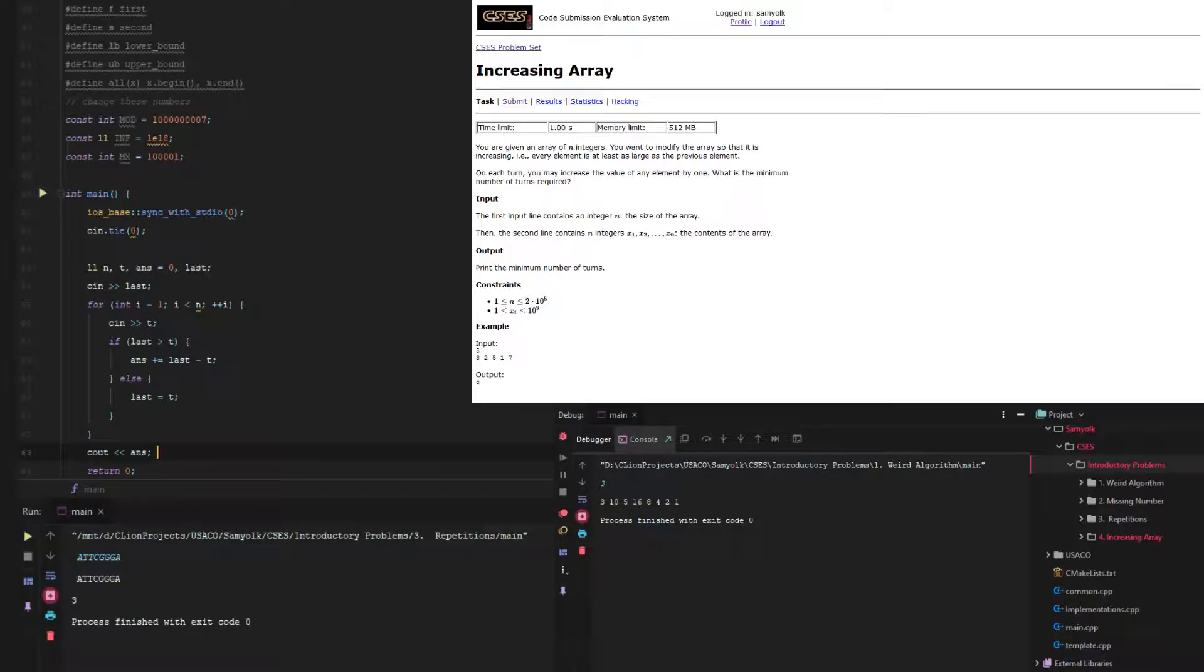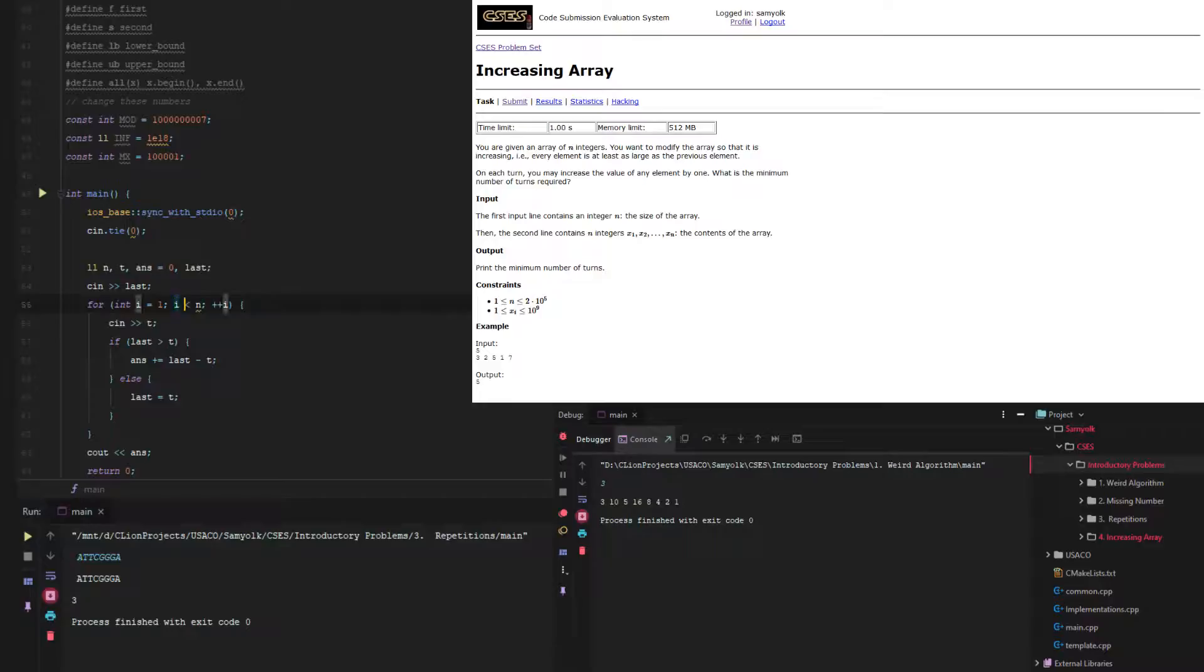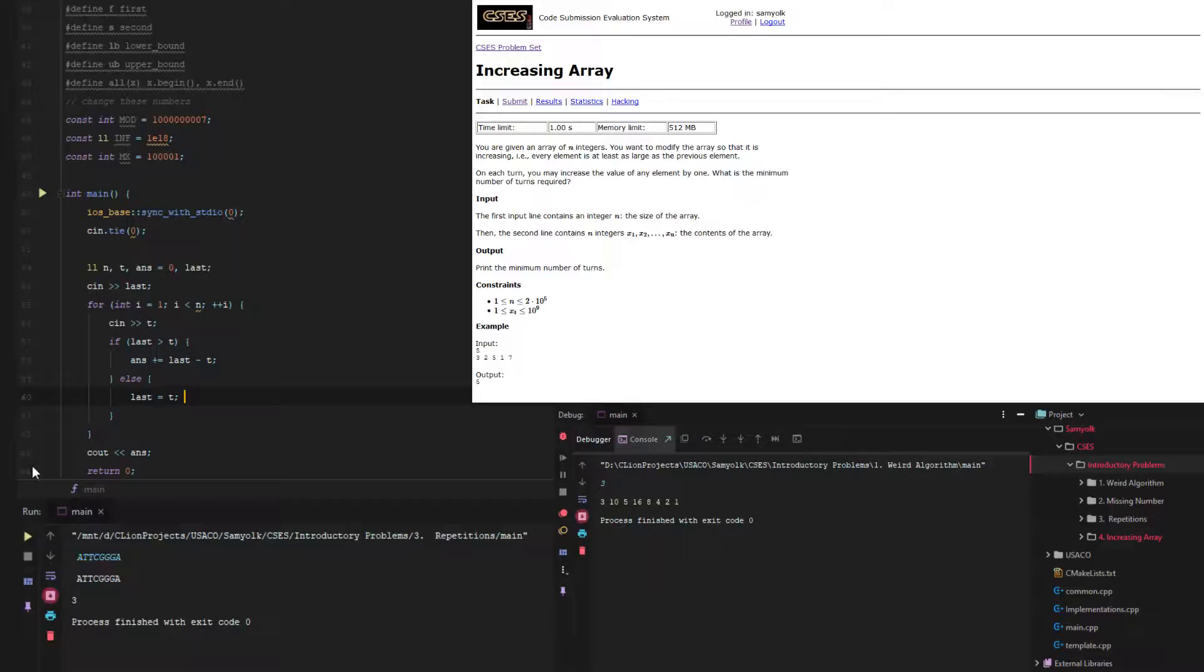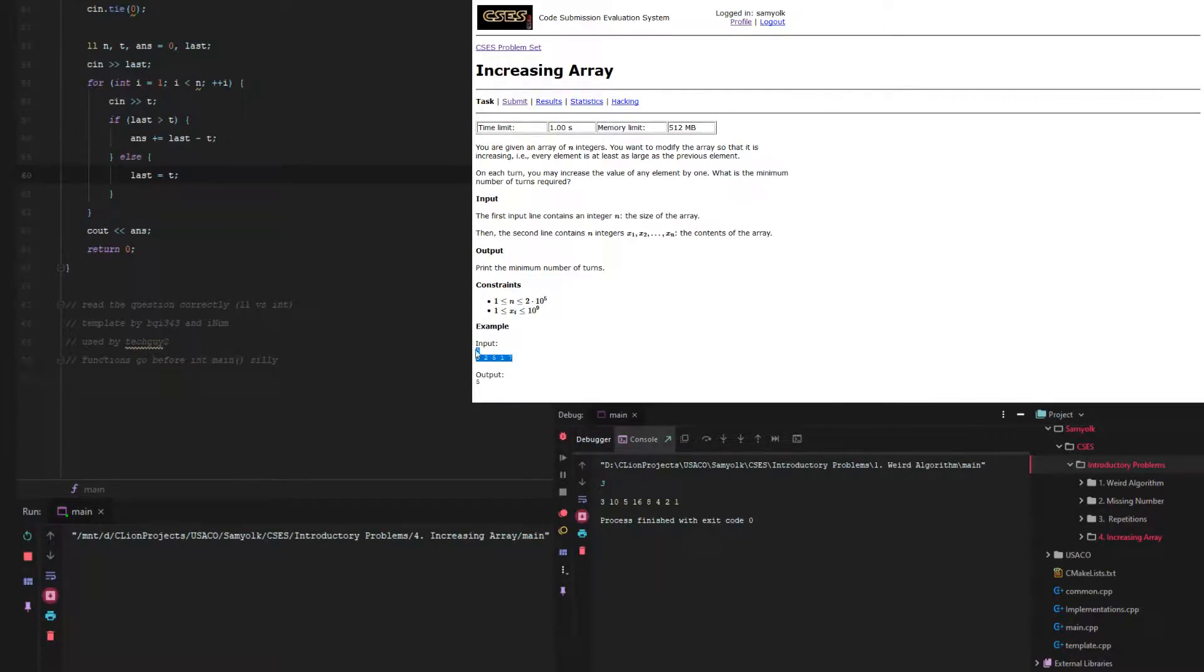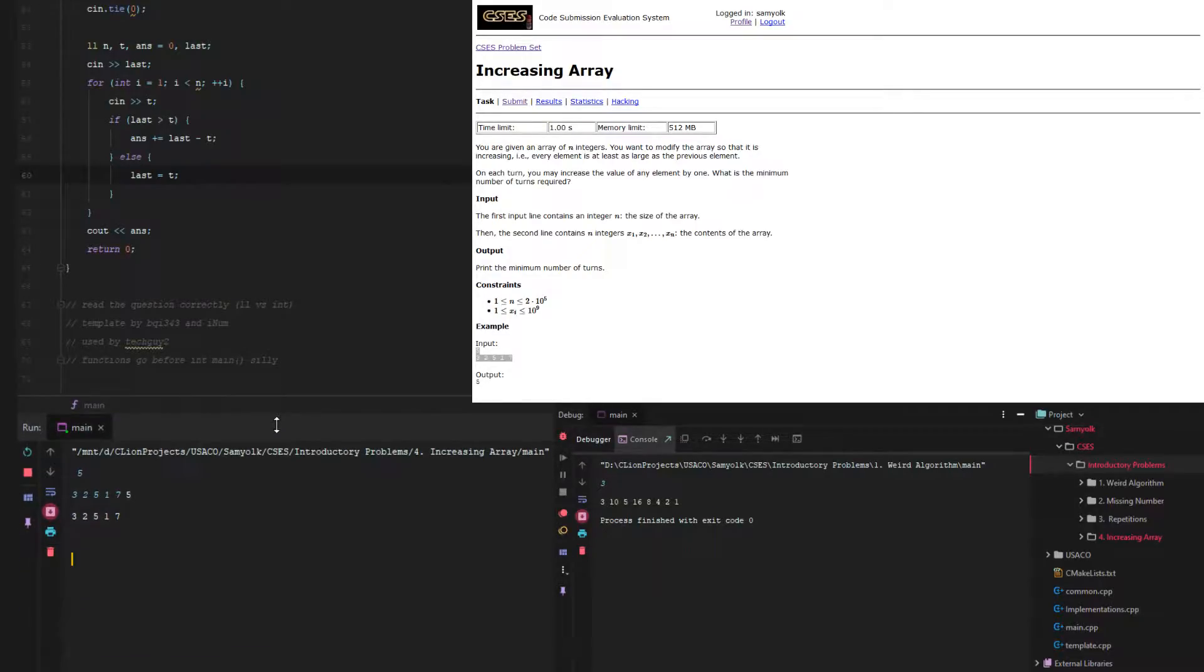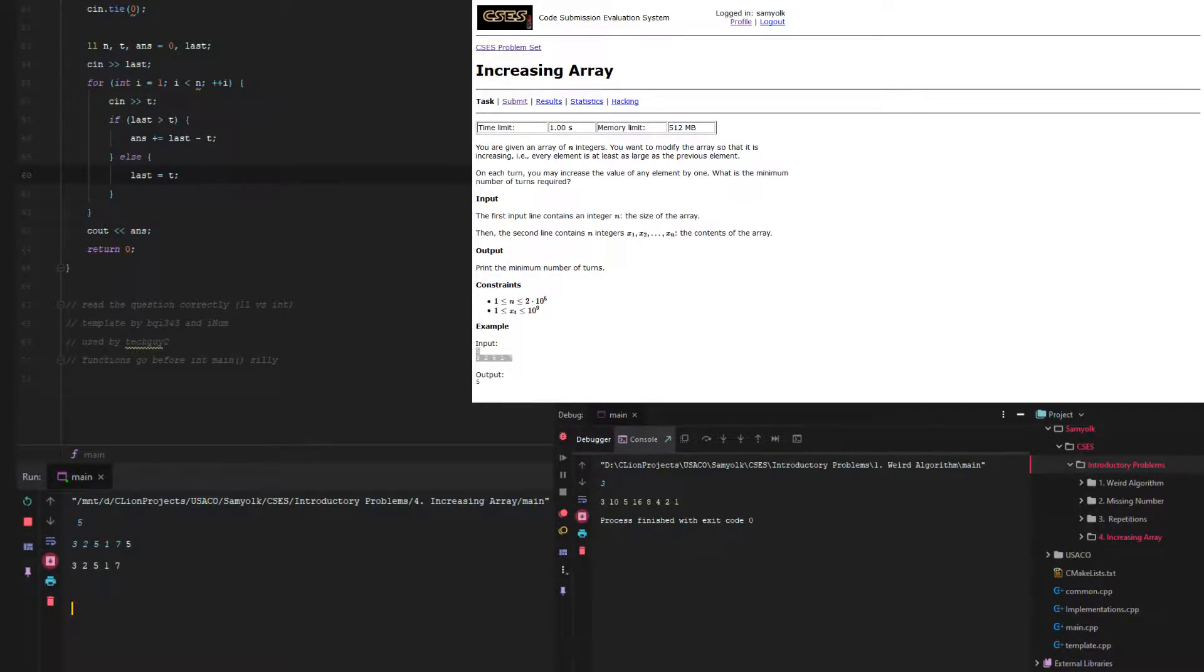At the end, all we need to do is cout ans. Let's just look through this for a second. Yeah, that makes sense. Let's just try it out. Press play, copy the input so we can paste it in. And we don't get an output.